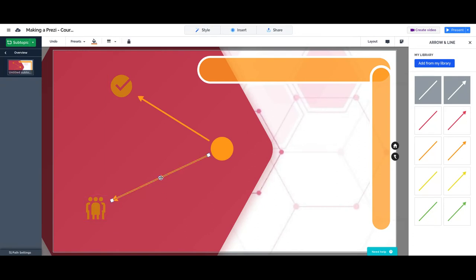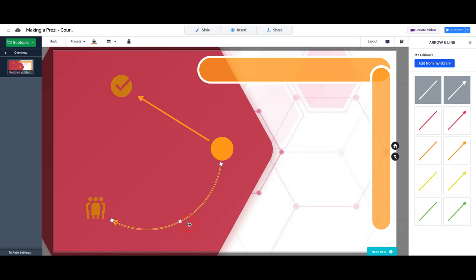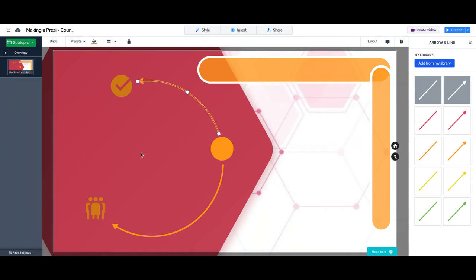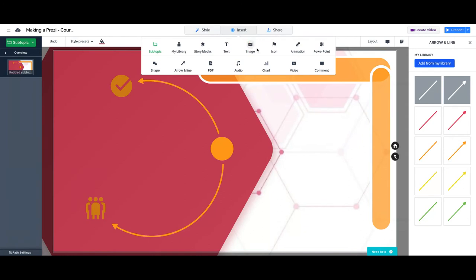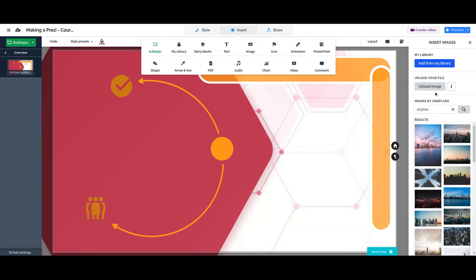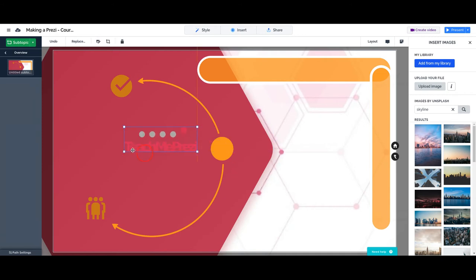We can also change the curvature of an arrow. Because we want to add here our logo, let's upload it from my computer. But this is not going to work because the colors are not right. But it doesn't matter.